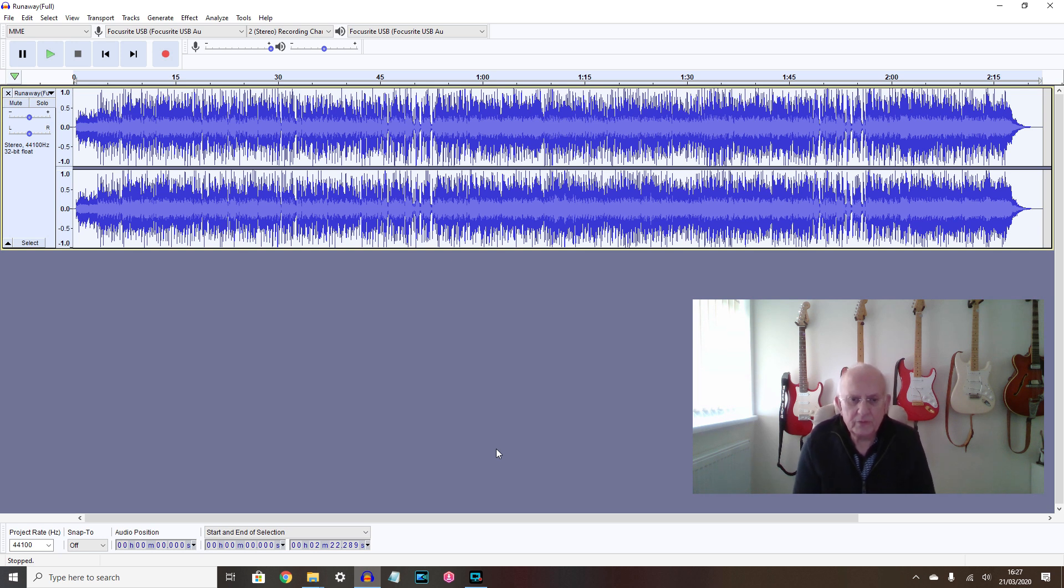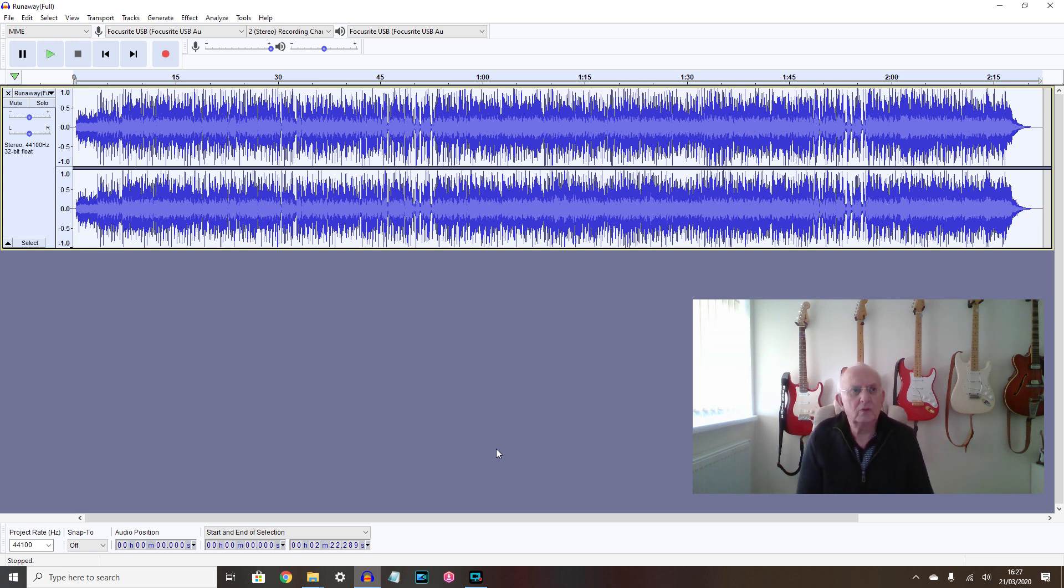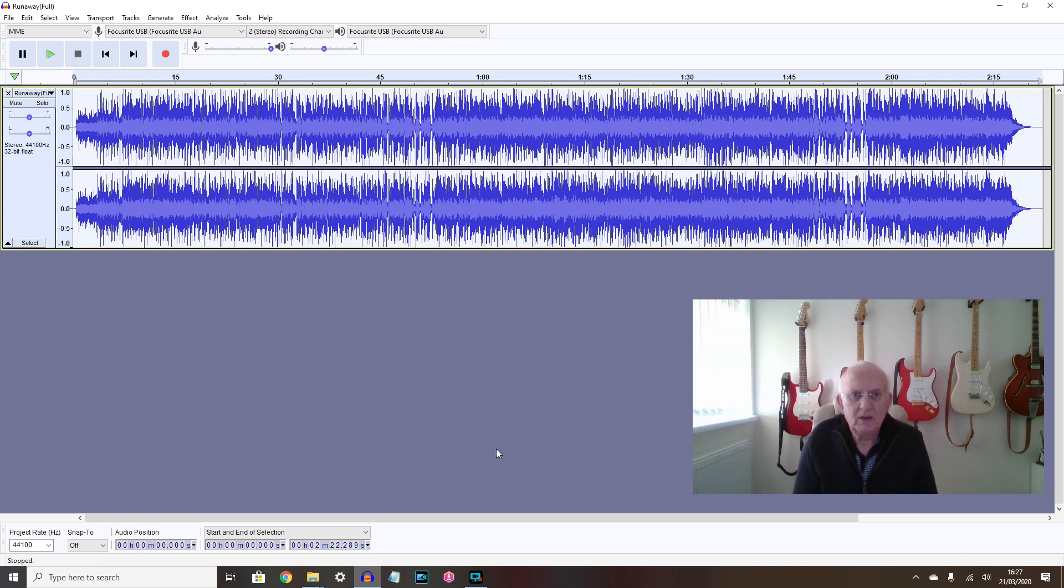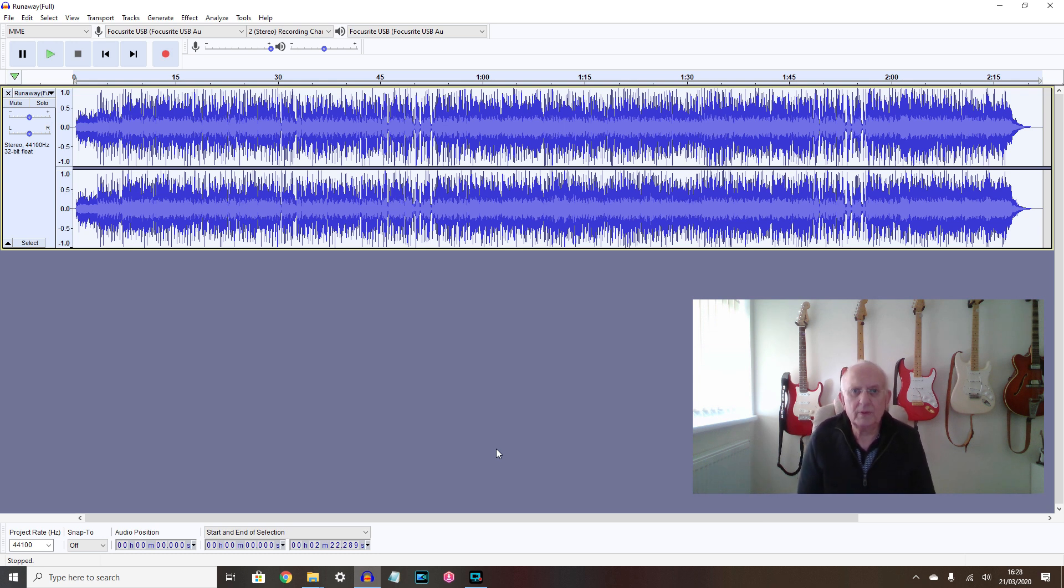But I'm finding myself with more time on my hands at the moment, so I thought I would show you a little example of something you can do within Audacity. There's a helpful feature. At the moment I'm trying to learn to play Runaway by Del Shannon, which is a wonderful piece.